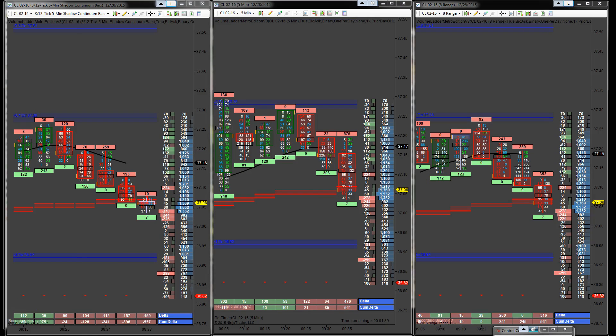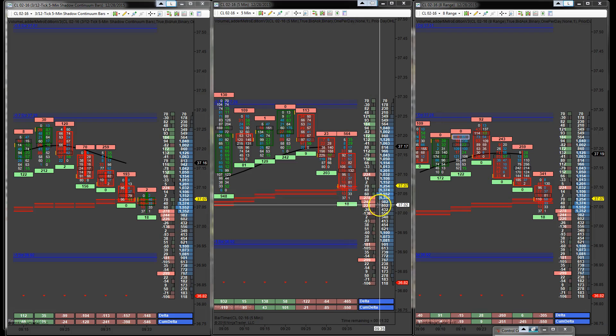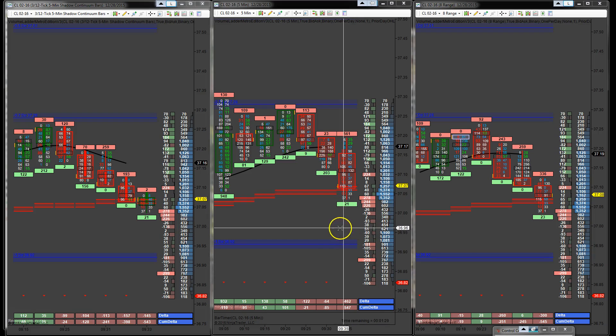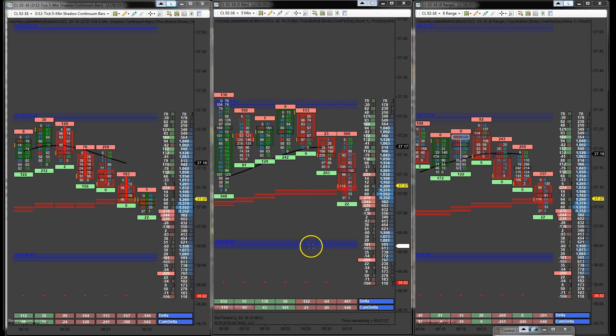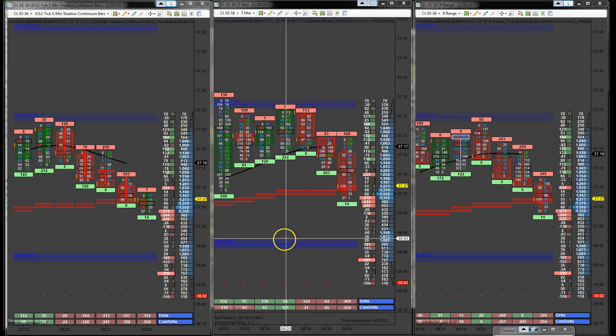All right guys. So I am out of this trade. Stopped out at $37.05. Hit the VWAP right there. So okay. And that's going to be the end of this video here. Still a lot of trade in day left. Markets just opened. It's now on 9:33 a.m. Eastern Standard Time.